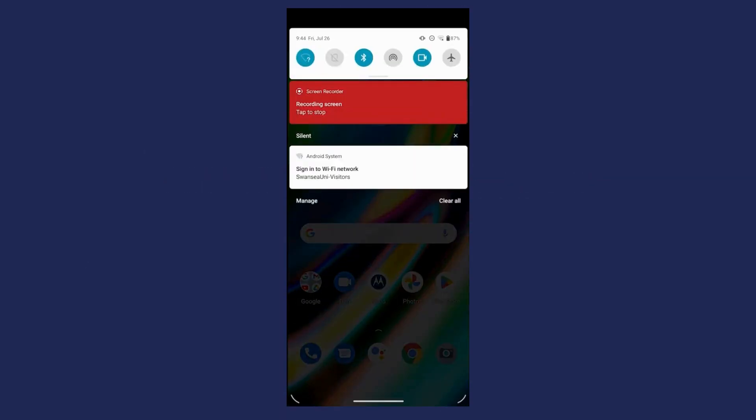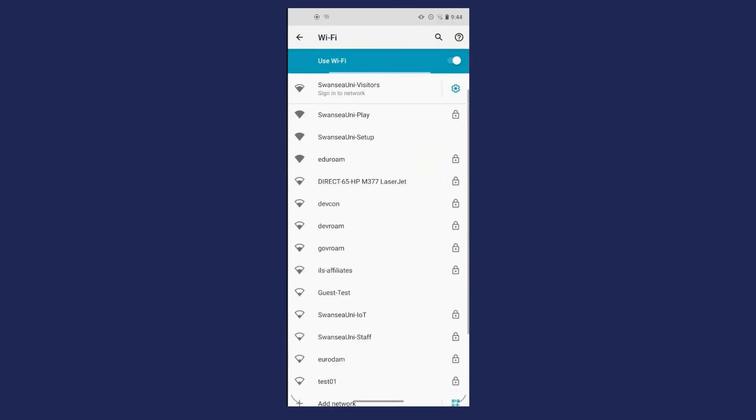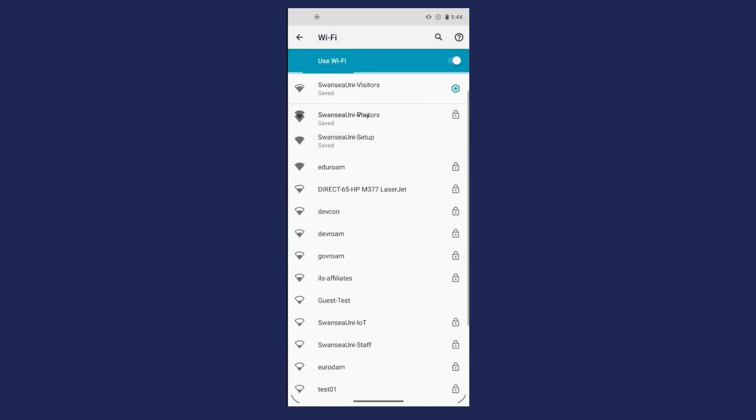Open your Wi-Fi settings and connect to the Swansea Uni Setup Network. The device registration form will open.